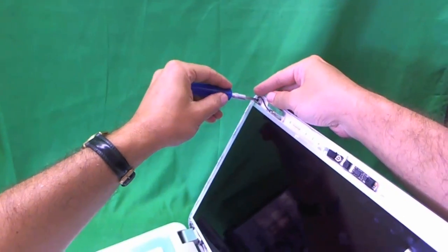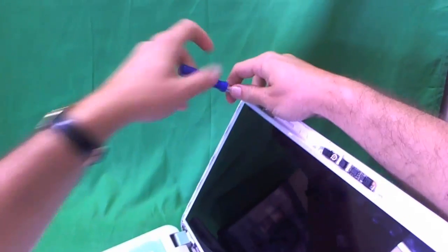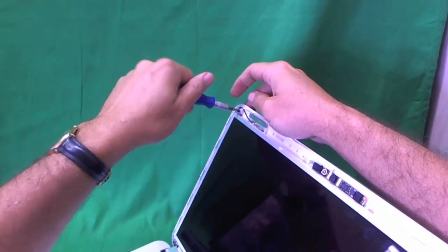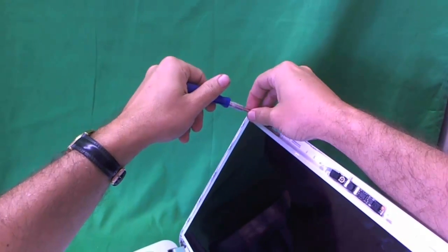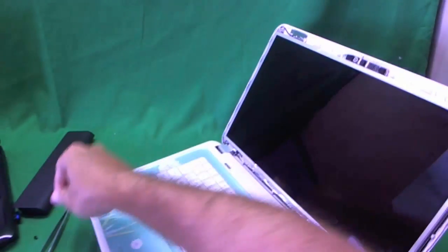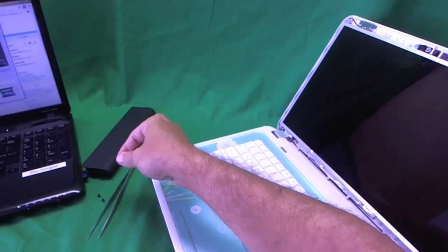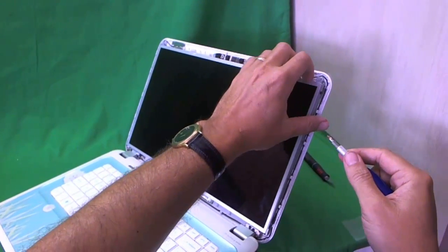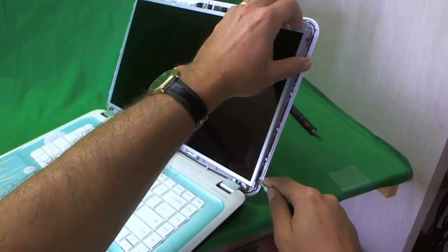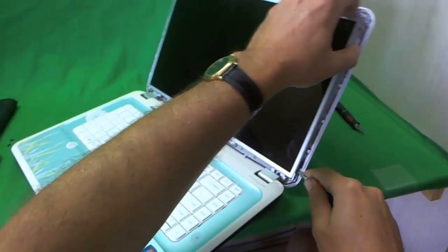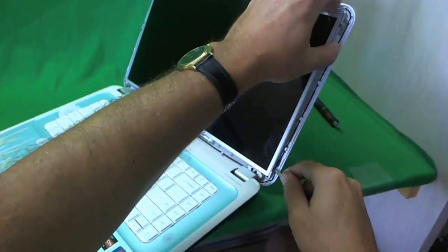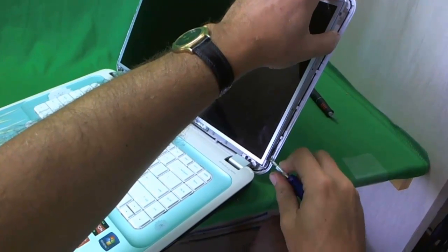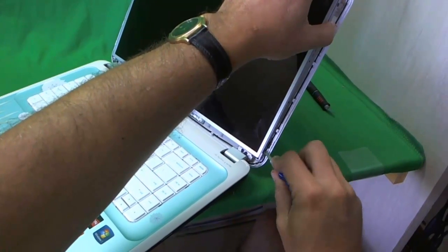Now once you start removing the screws, keep each set of screws in a separate pile. So when you're putting it back together, you can keep track of all your screws. So now once we remove these two top screws, this allows us to tilt the screen assembly forward just a little bit. And so now we can get to the screws that are holding the screen in.